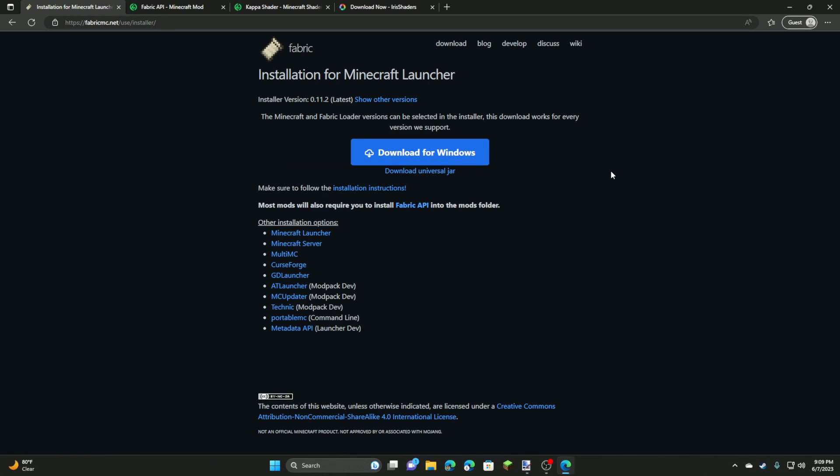Hello everyone, this is Mr. Creeps and today welcome back to another video. Today I'm going to be showing you how to install Fabric for Minecraft 1.20 as well as how to install shaders for it.